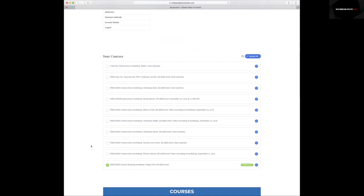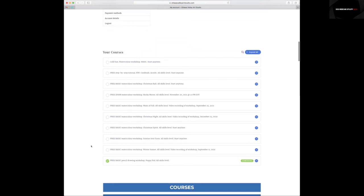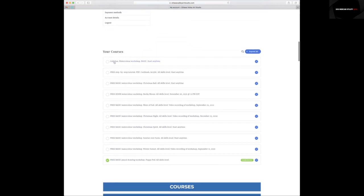All of you who register will get access to the free tutorials and any tutorials which you purchase. We're talking about the cold sun tutorial. To get access, you need to click right here.